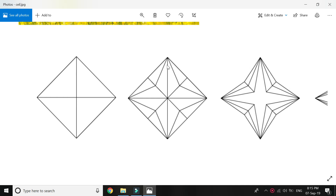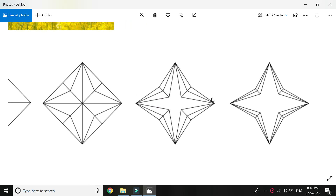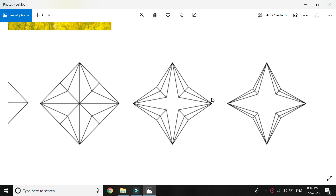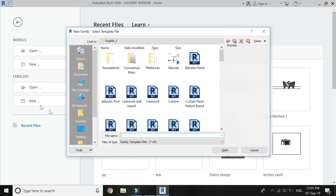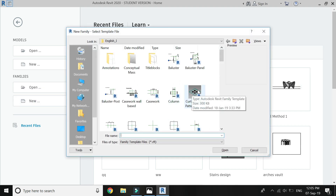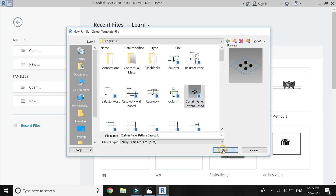Each triangular part of this panel moves upwards at this point, and then this point here and this point here move towards this central point. So this is the simple parametric process by which these panels open and close. To create this panel, open a new family template file of curtain panel pattern based.